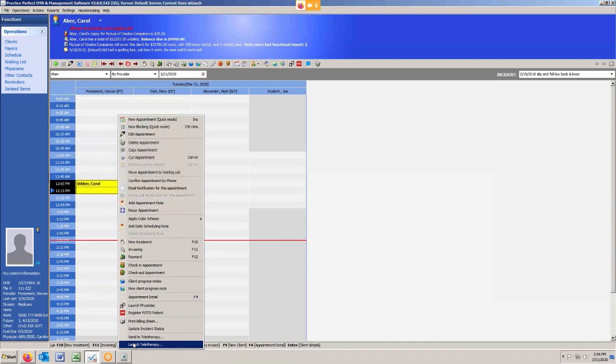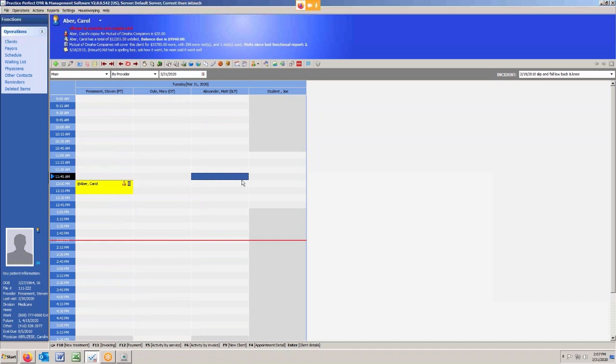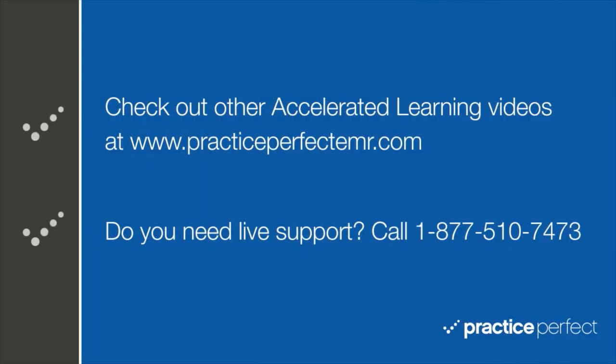And that's it. That's how we book appointments for teletherapy and that's how we launch appointments for teletherapy. Thank you. Thanks for visiting. Be sure to check out the other accelerated learning videos at practiceperfectemr.com.